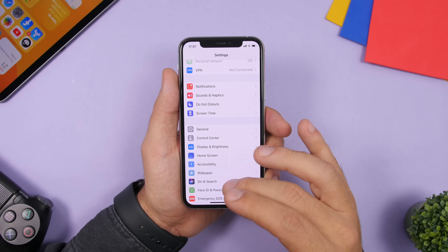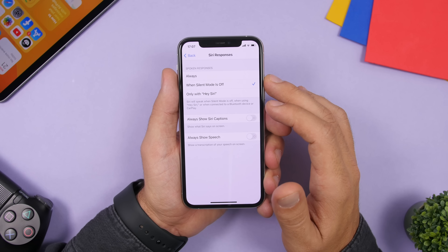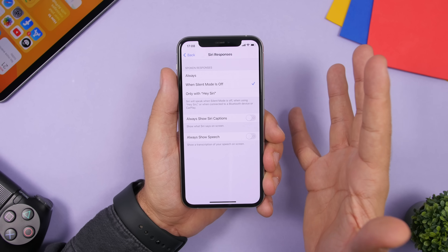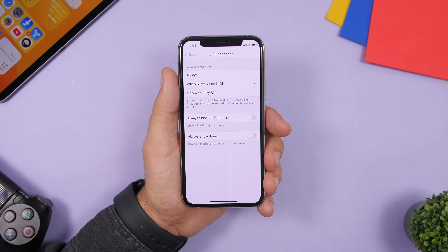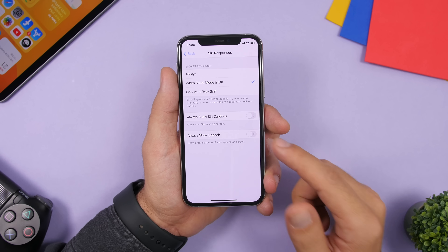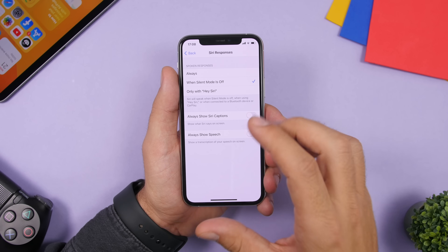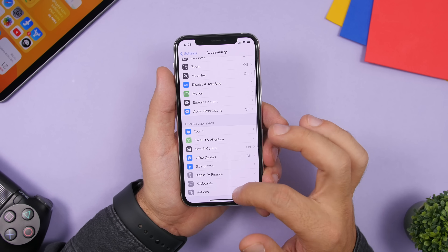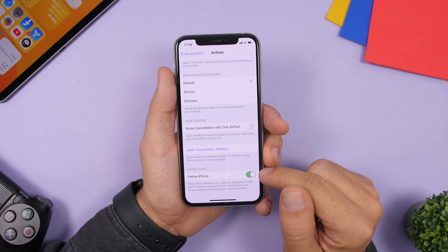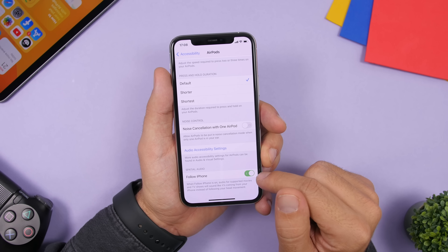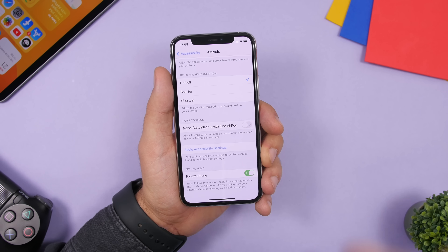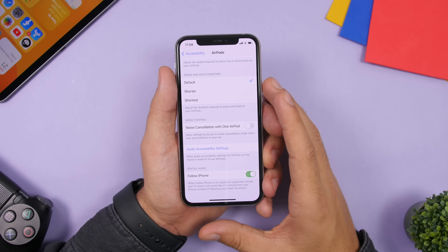Going back to Siri & Search, under Siri Responses, you can enable 'Always Show Siri Captions' so everything Siri says is displayed as text on screen. You can also enable 'Always Show Speech' so everything you say is shown on screen too. Under Accessibility you'll also find settings for AirPods Pro, including Spatial Audio — enabling 'Follow iPhone' gives you the feeling of audio following the iPhone while listening with AirPods Pro.